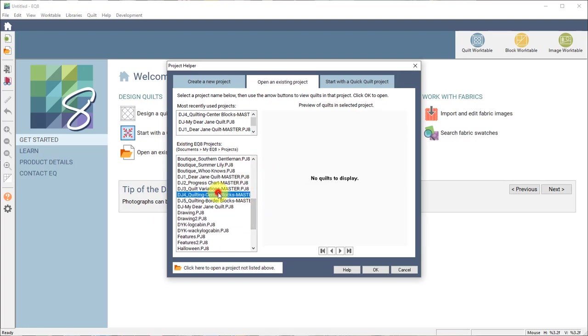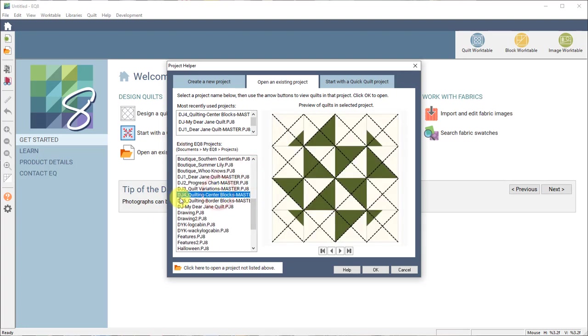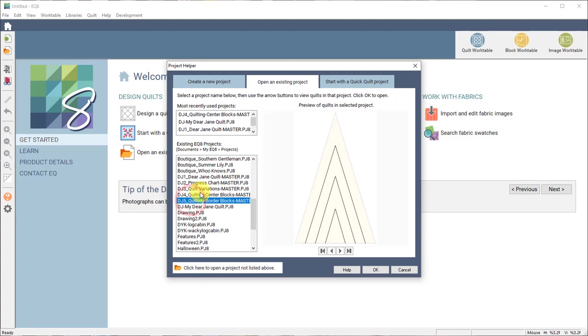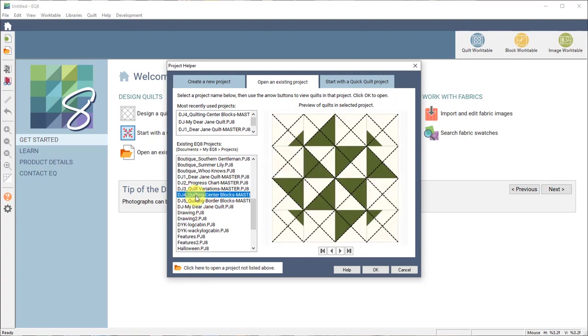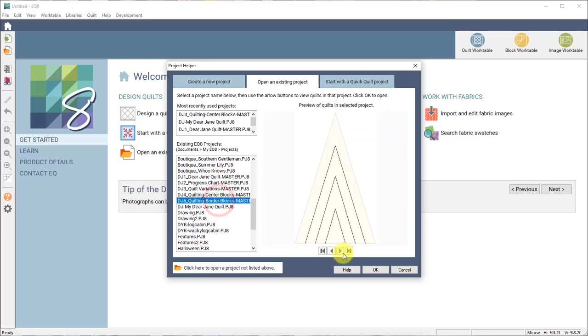There are two project files, DJ4 and DJ5. DJ4 are all of the center blocks and DJ5 are the border blocks.